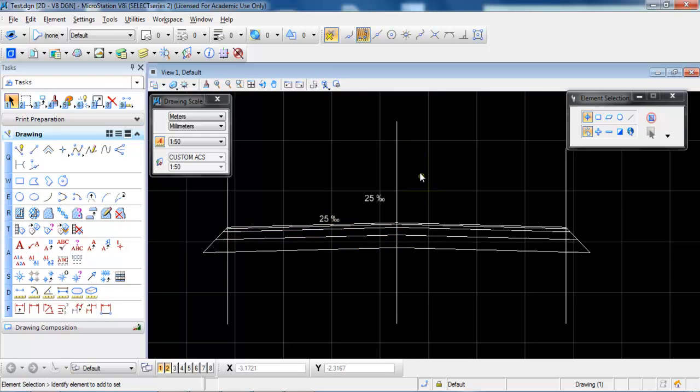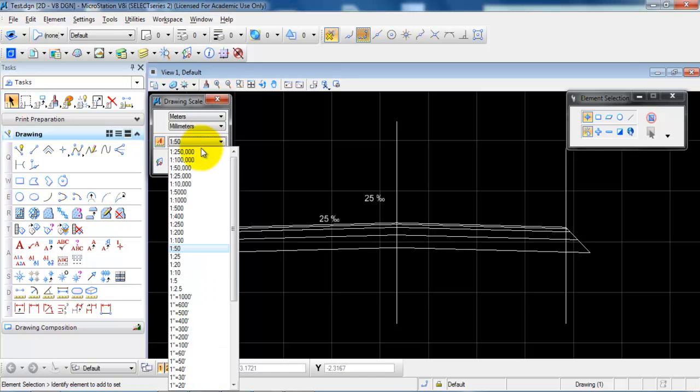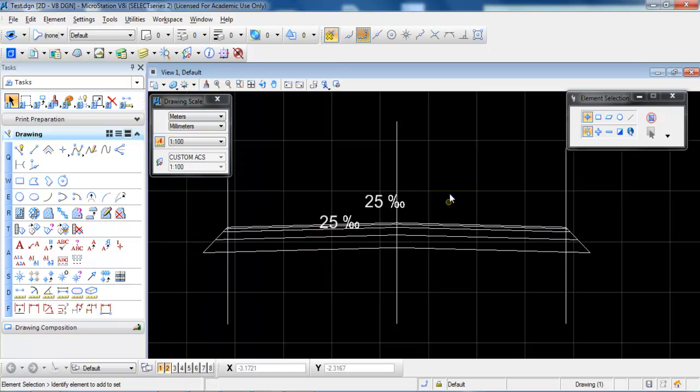And now we have placed an annotative text that will change if I print it in the scale of 1 to 50. Or if I change it to the scale of 1 to 100 then the text height will be 2.5 millimeters on the printed drawing.